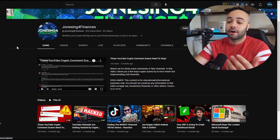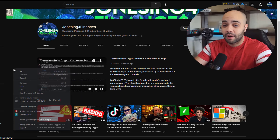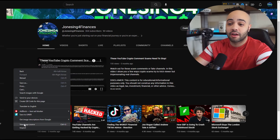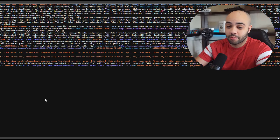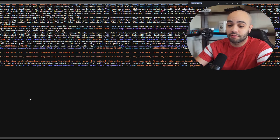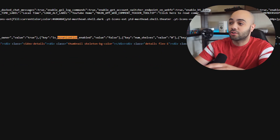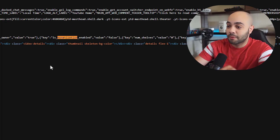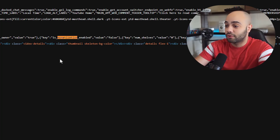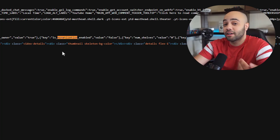Now compare this to my channel, which is not monetized. I only have 300 subscribers. If I click on view page source and search the same thing, "monetization_enabled", the value is going to equal false. That means my channel is not actively monetized.